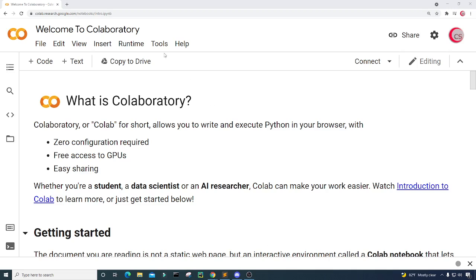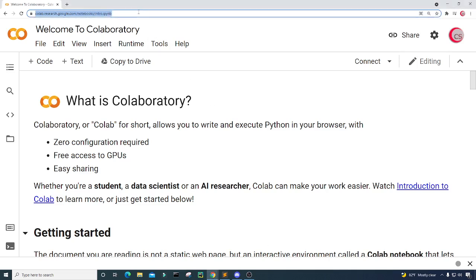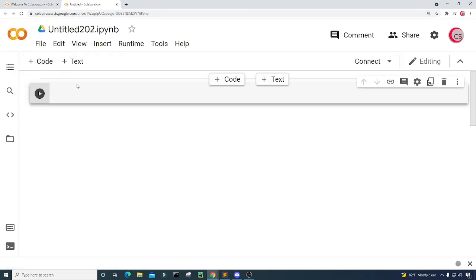I'm currently on Google's website called colab.research.google.com, and I'm on it because it makes it really easy to start programming in Python. All you have to do is go to this website, log in using your Google account, and get started writing your Python code. To get started, click on File and click on New Notebook, and a new tab will open up with a new cell.